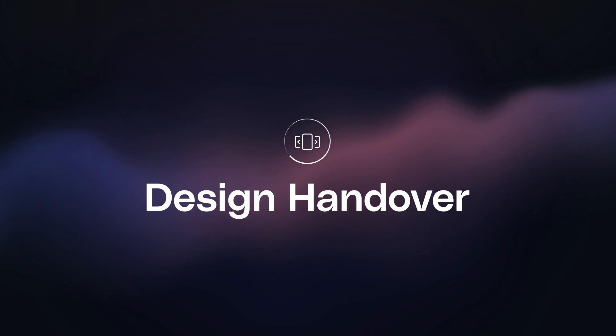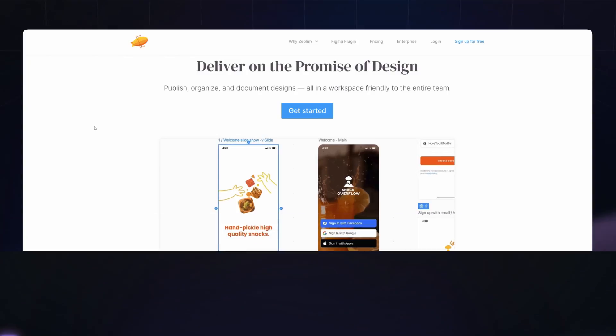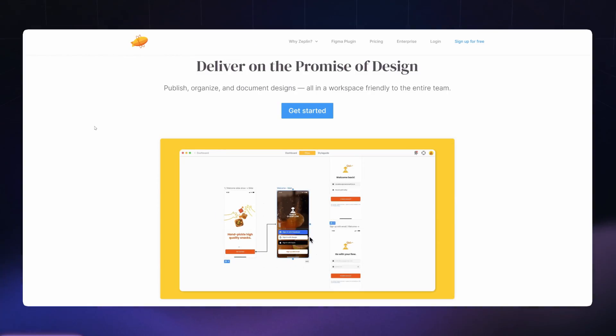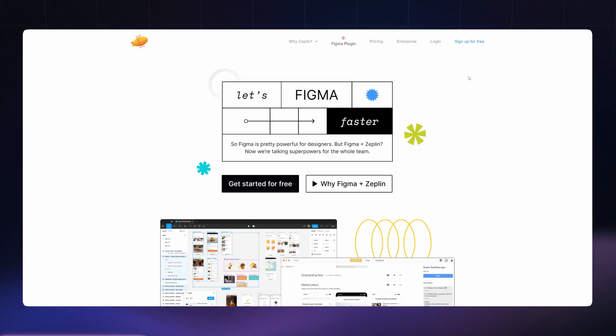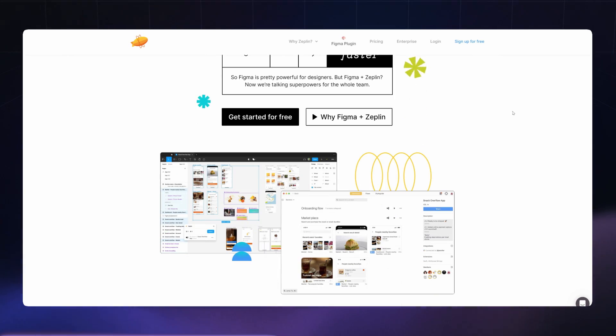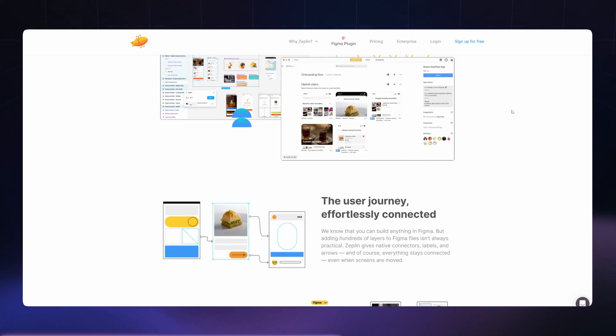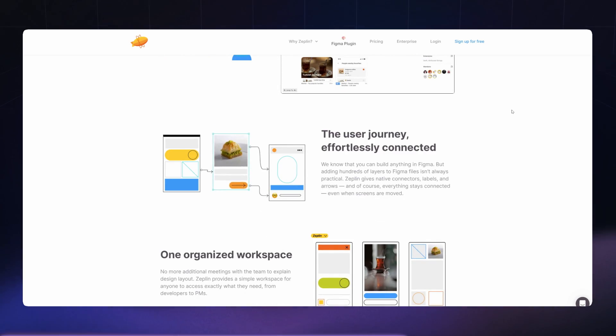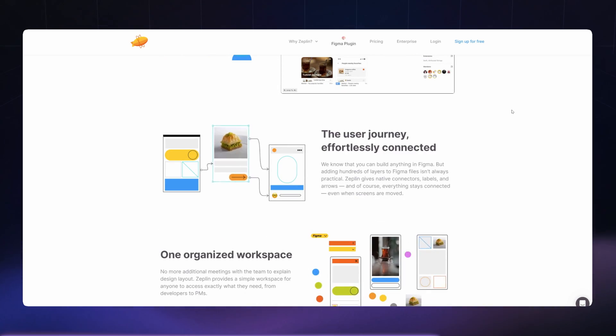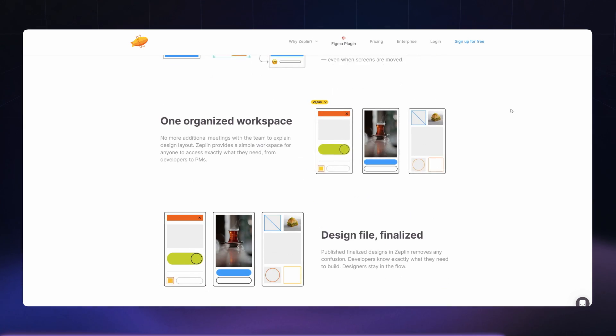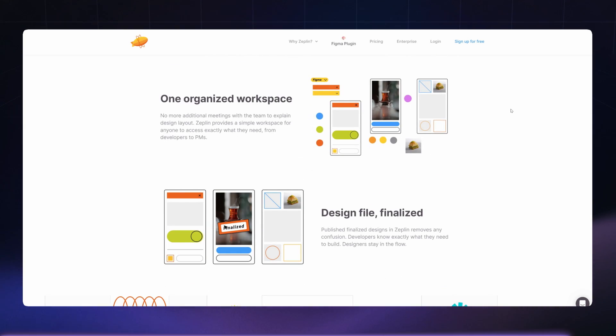In terms of design management and design handover, Zeppelin is a star player. With its Figma integration, it allows you to automatically generate style guides and has a very detailed handoff experience. If you find managing a project within Figma a little chaotic, Zeppelin acts as a third-party tool that adds an extra layer on top of Figma, giving you a single source of truth for where all the latest designs are without people coming into your file.